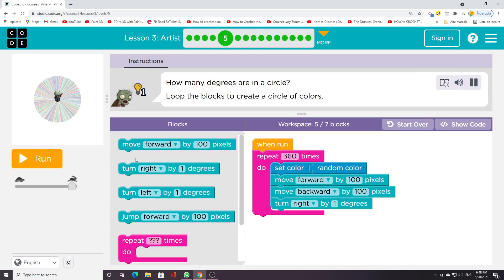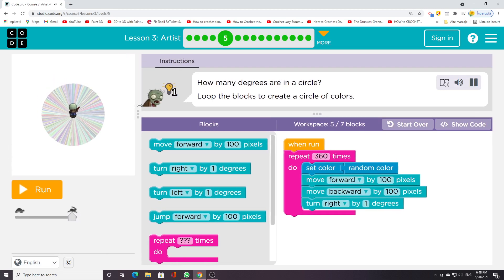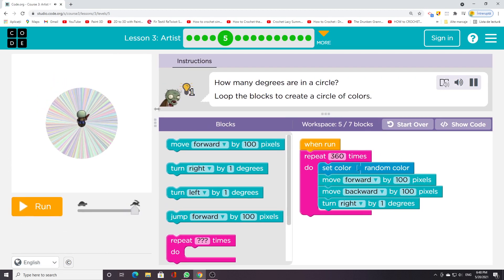How many degrees are in a circle? Loop the blocks to create a circle of colors.